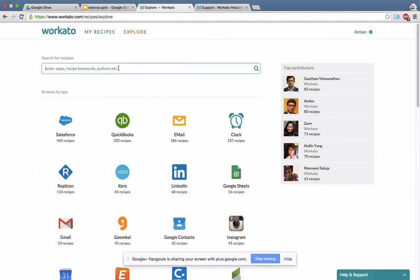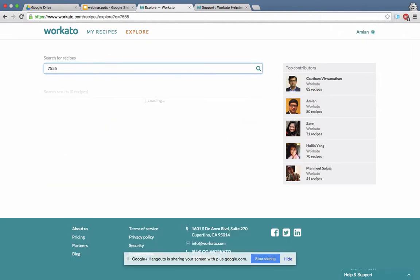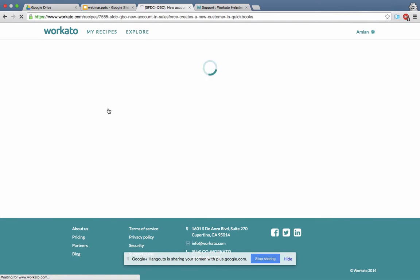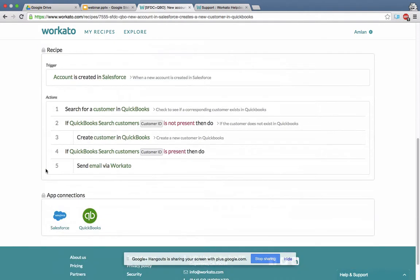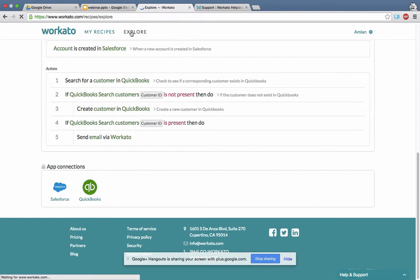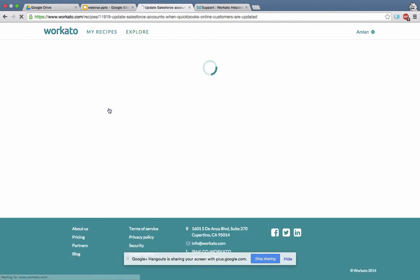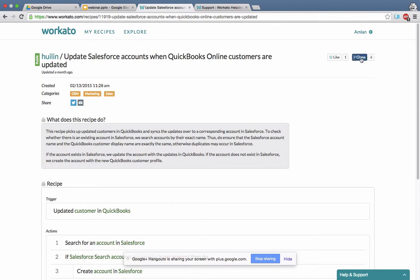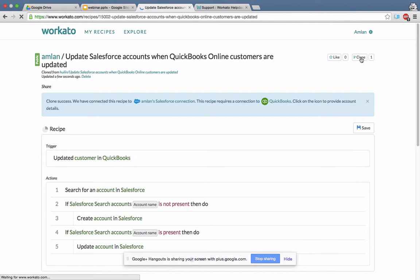Let me also look at a featured recipe — number 7555. I put in that number and it comes up. It's a Workato-featured recipe, so it has more detailed description. But when I look at the details, this one doesn't do anything if the account is present — it just sends email. I don't like this recipe, so I'll go back to the previous one, key in its recipe number, decide to use it, and clone it. When I clone it, it makes an exact copy and puts it into my account. It says the clone is successful and has connected the recipe to my Salesforce account, but the recipe requires a connection to QuickBooks.